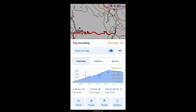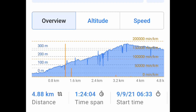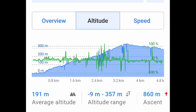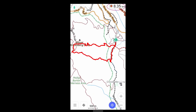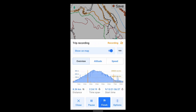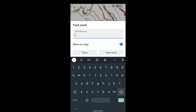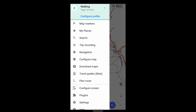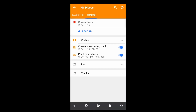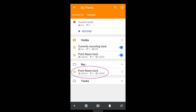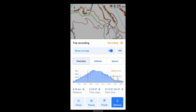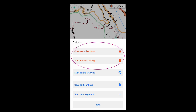Press again at any time to see information about the trip so far. And when you're finished with your trip, press again to save. The track file is also found in the My Places menu. The options menu gives you a few other choices, including clearing the data and stopping without saving.